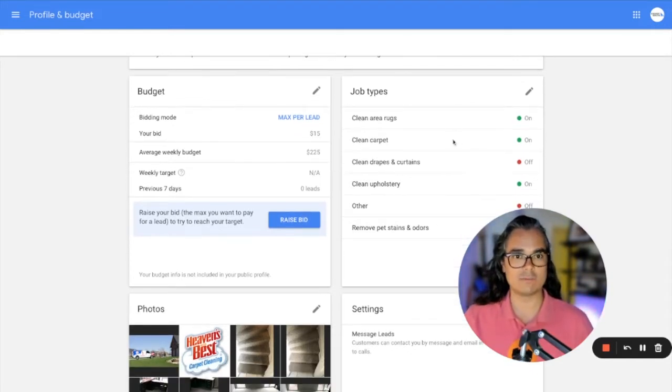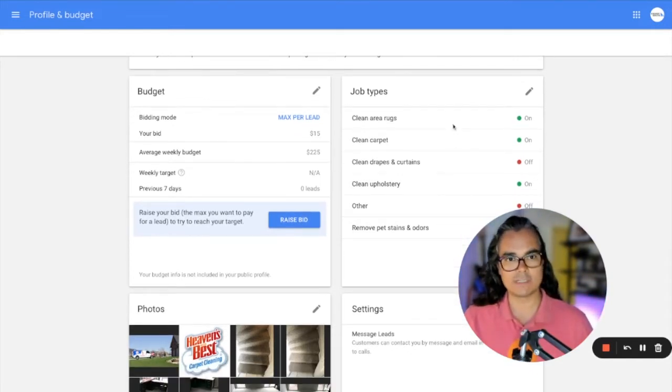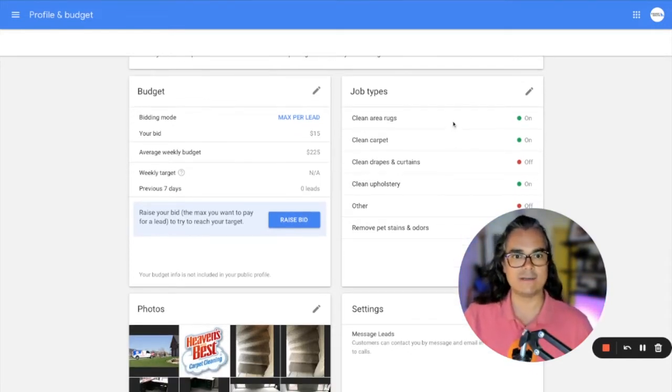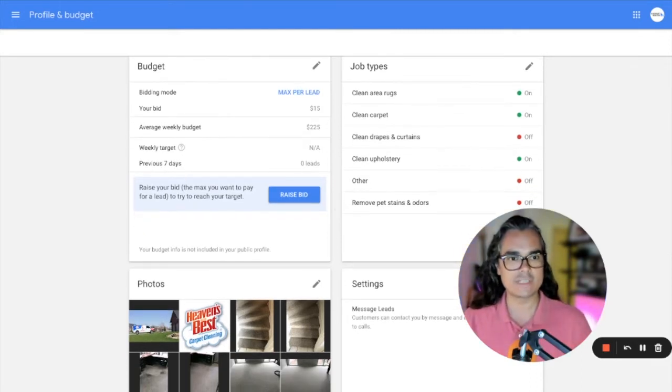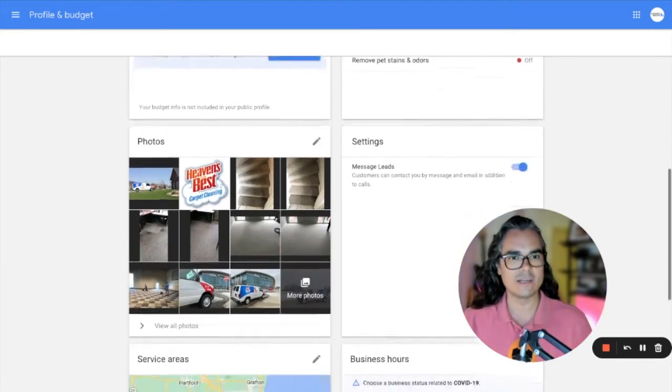If you set a budget when you were setting up your account, that would show up here. The types of jobs you want to get calls from like carpet cleaning, rug cleaning, upholstery cleaning, you can adjust those categories here.